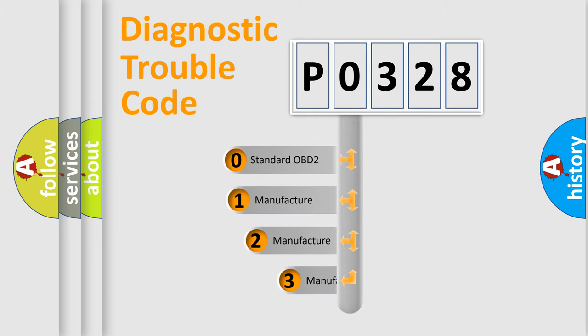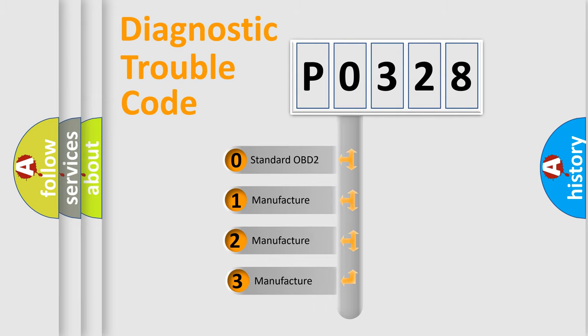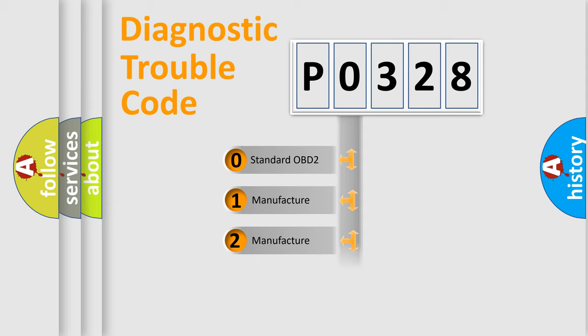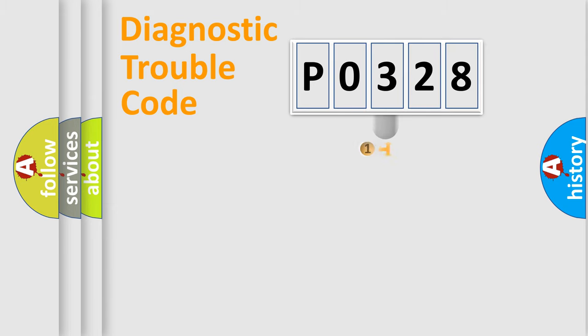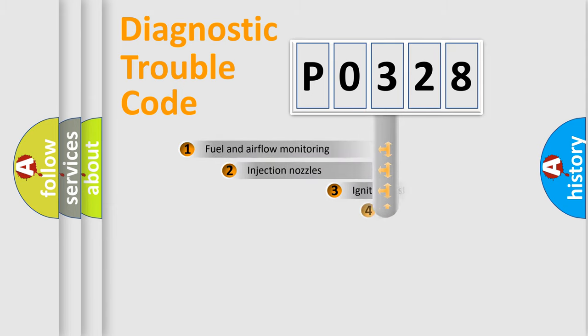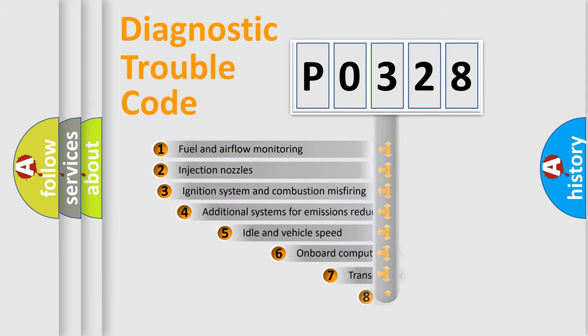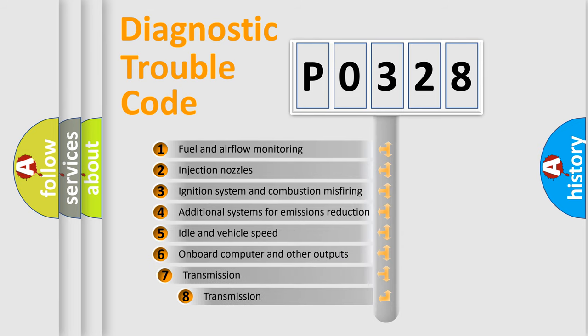If the second character is expressed as zero, it is a standardized error. In the case of numbers 1, 2, or 3, it is a more precise expression of a car-specific error. The third character specifies a subset of errors.